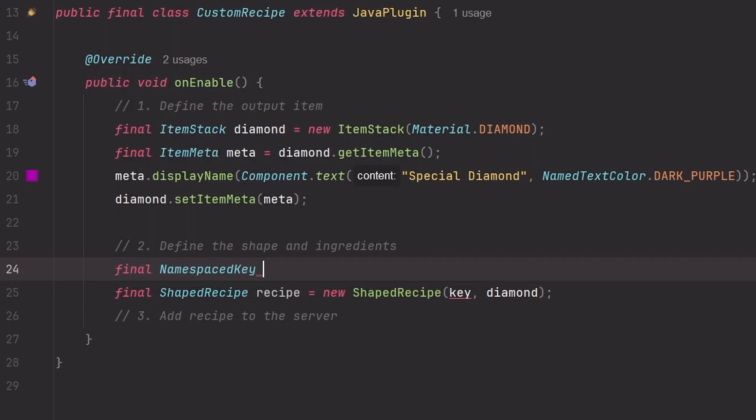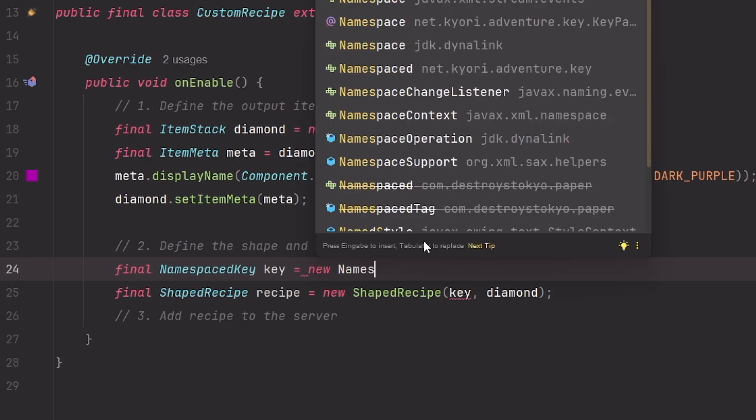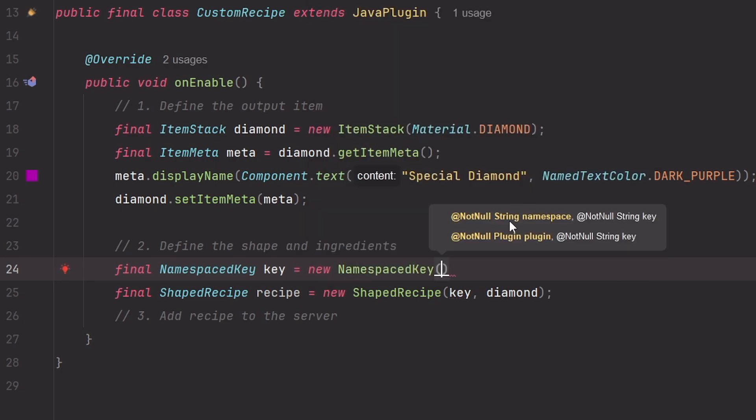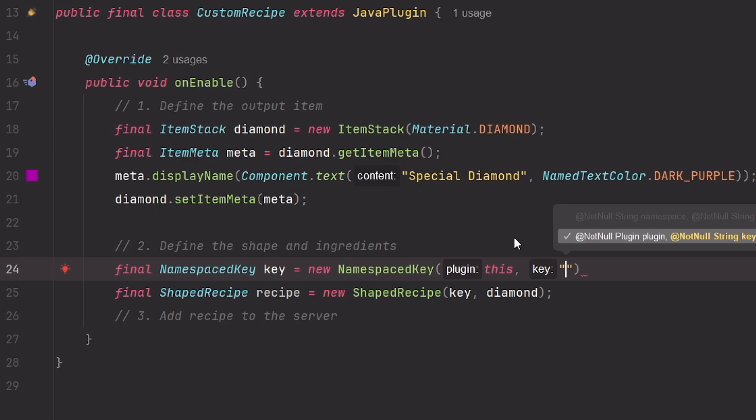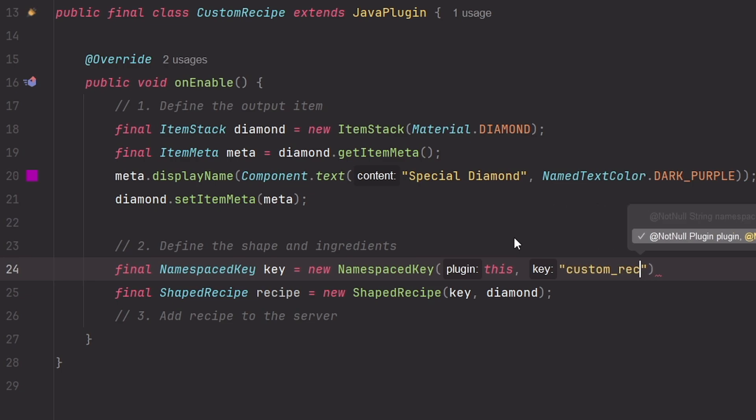Final NamespacedKey, call it key, and this will be equal to new NamespacedKey. And this expects a plugin, so we can just pass this, and a key string. And we can basically type anything here you want. And I'm going to type custom recipe.